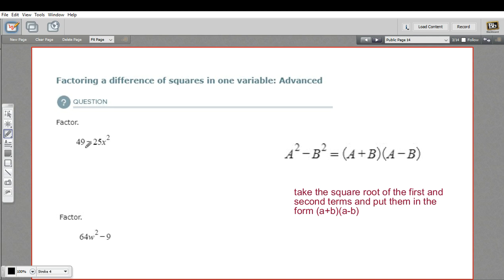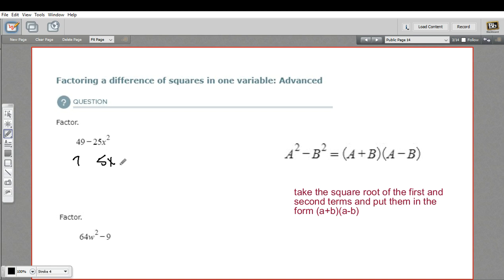49 — well, the square root of that is 7. And 25x squared is a little bit more complicated, but we can take the square root of both parts and put them together. The square root of 25 is 5, and the square root of x squared is x. So 5x is the square root of 25x squared.